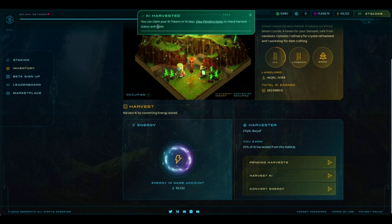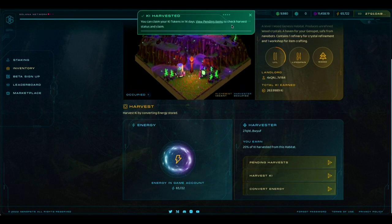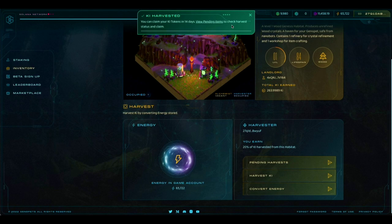We can claim the key tokens in 14 days, and we can view pending items to see the harvest status and claim it.